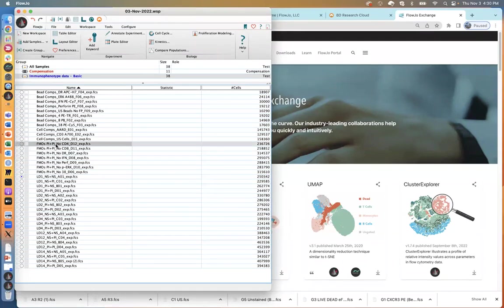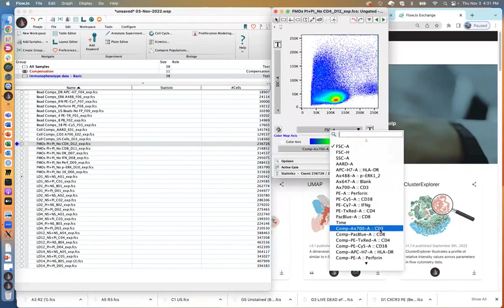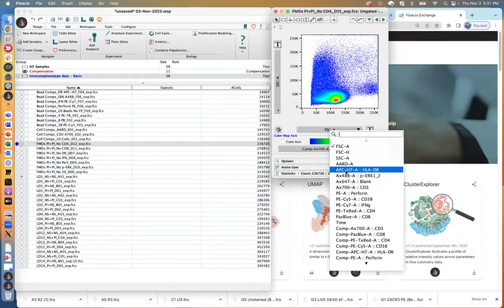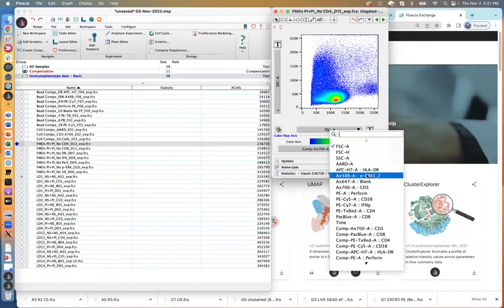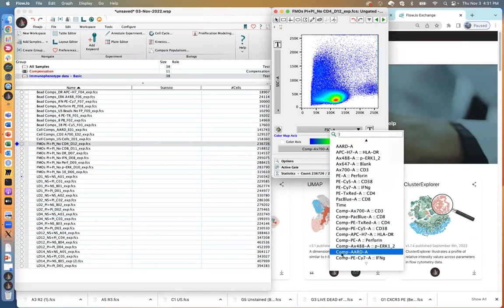The next step before we begin our analysis is to make sure that our dropdown menus have a stain name associated with them. A lot of times I'll see the fluorochrome that was acquired, or maybe the channel name like FL1, FL2, but it won't say what the marker was for that particular fluorochrome. In my case, a good example is where it says 'AARD' and there's nothing after that — if you didn't know what AARD was, you would not know that's my viability dye.